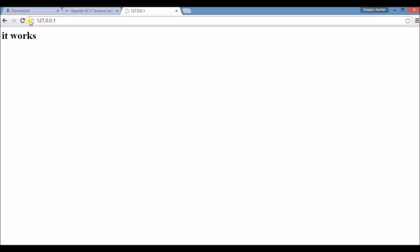Okay. Congratulations. Now your laptop is a server machine. Thanks for watching this video. Have a nice day.